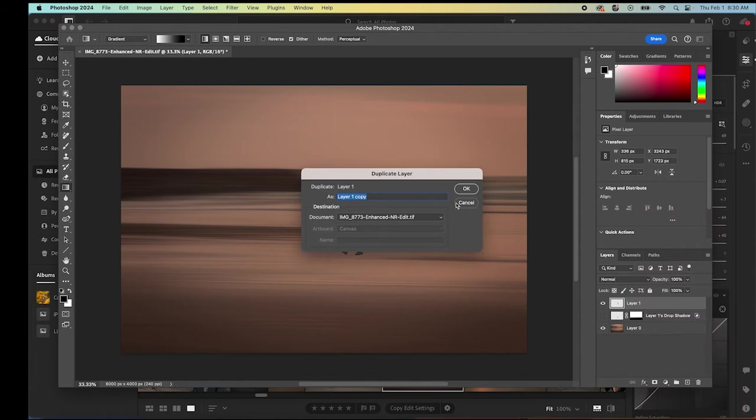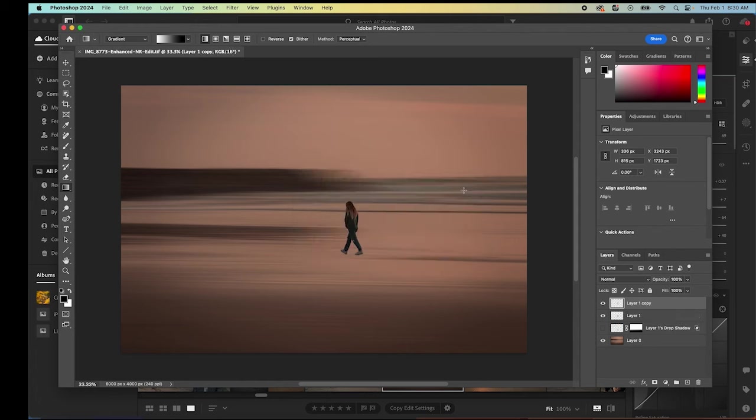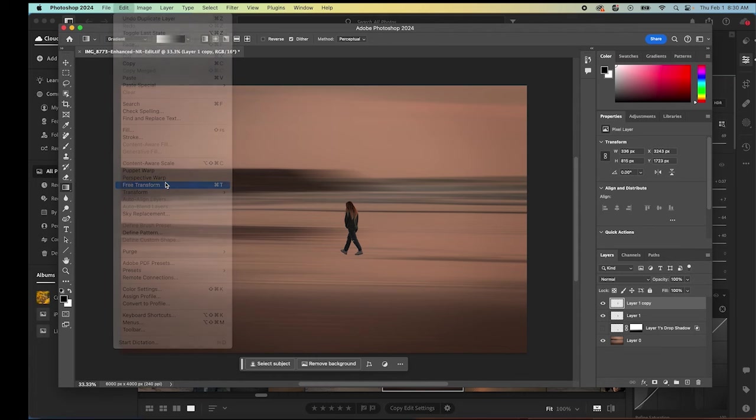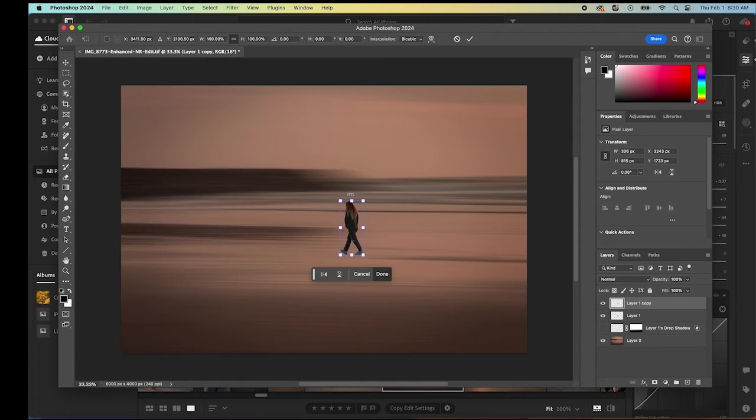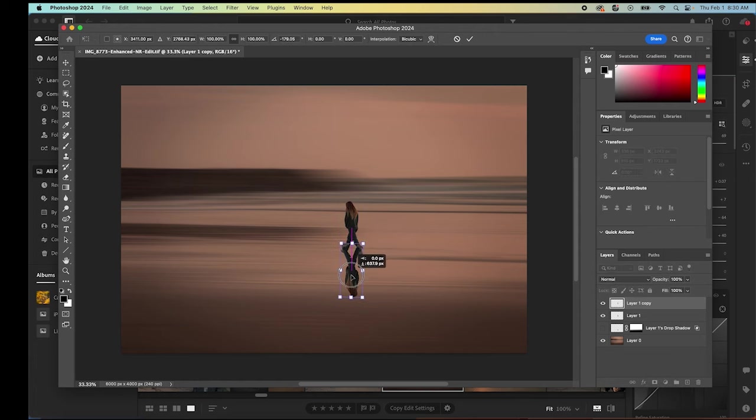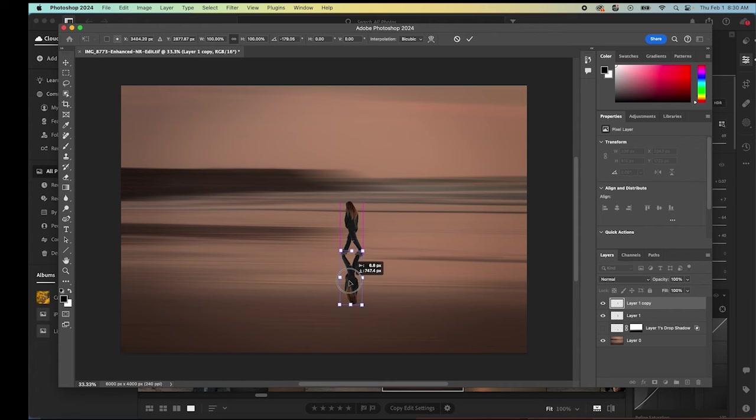We're going to duplicate our layer. We're going to have two of those. We're going to select our layer one copy, and then we're going to do the same thing. We're going to do edit, we're going to do free transform, we're going to flip her over. We're going to move her into place.